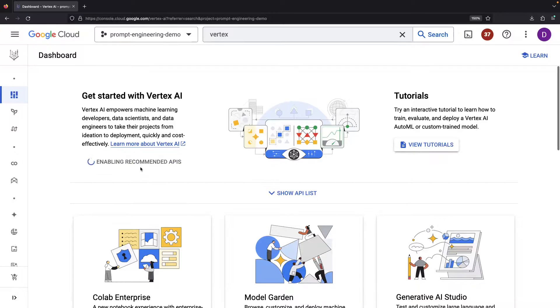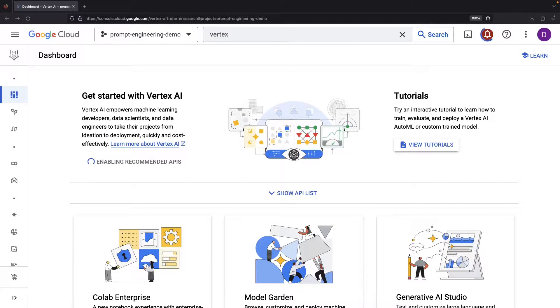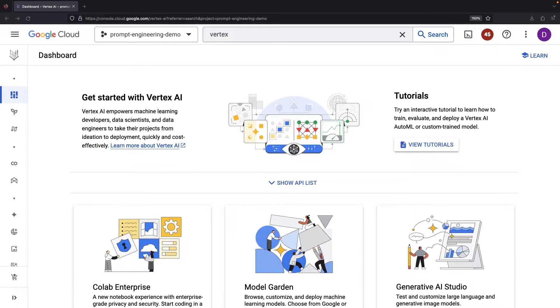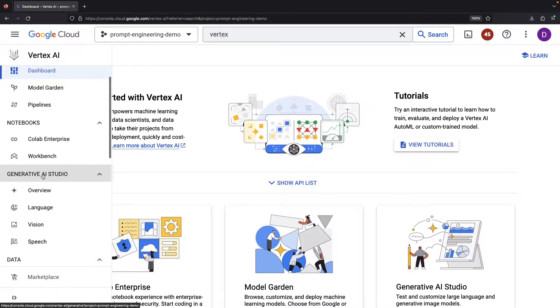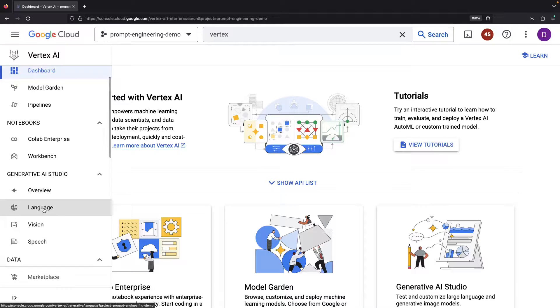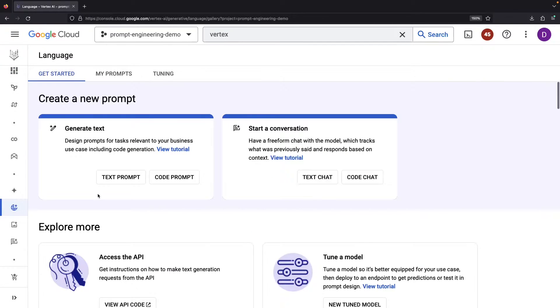Starting with a fresh project, feel free to activate the suggested APIs. Once the APIs are enabled, our next stop is the Generative AI Studio and specifically the Language Studio.